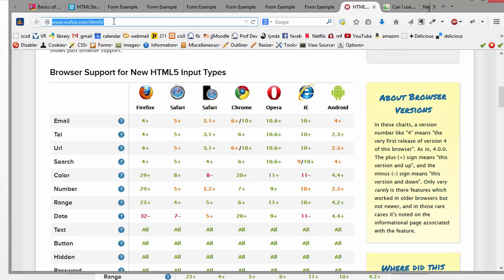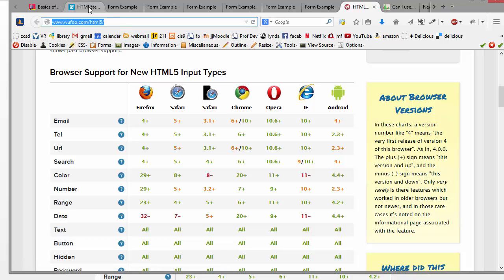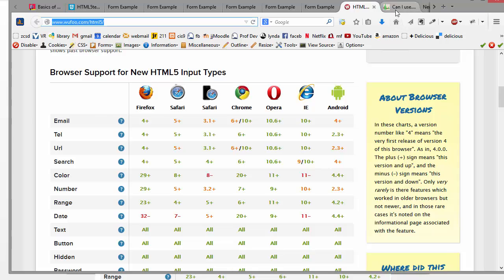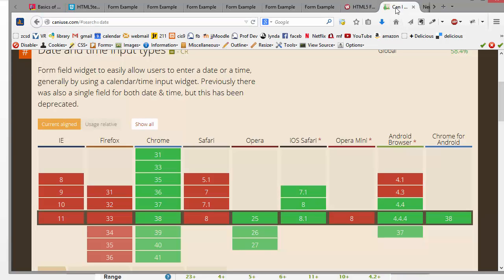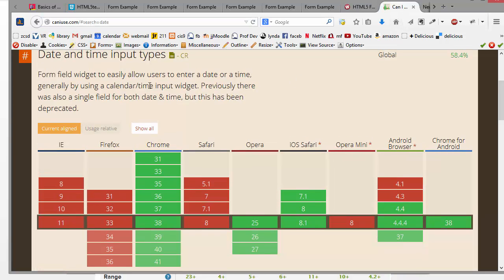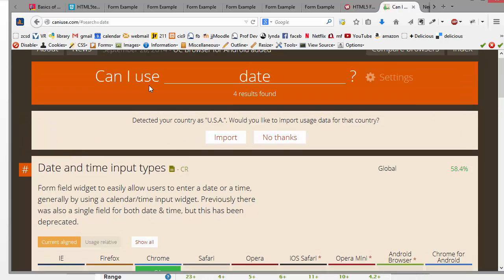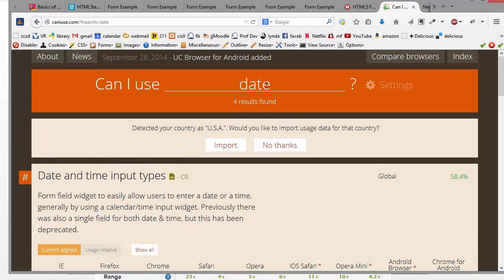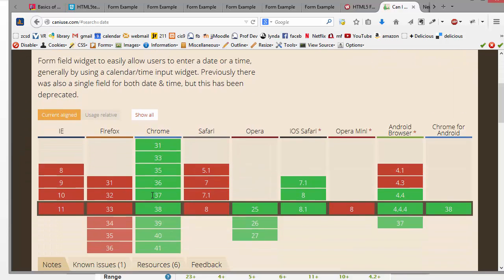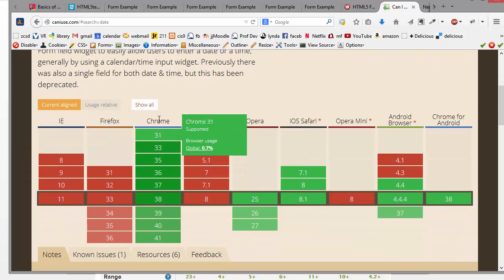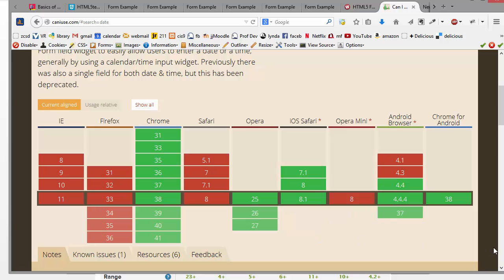But there are some other ones that are kind of nice, like this one, caniuse.com, and that's easy to remember. And what you do is you just type in whichever thing that you want to check and then hit enter, and then it just shows which browsers support it and what the issues are, etc.